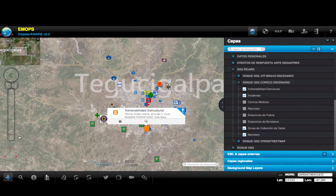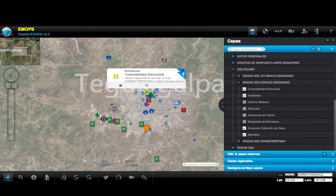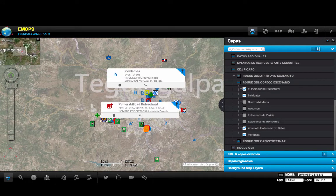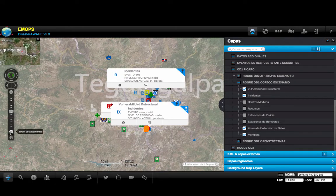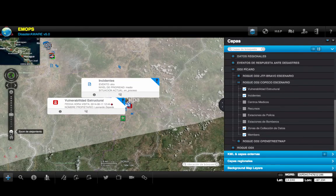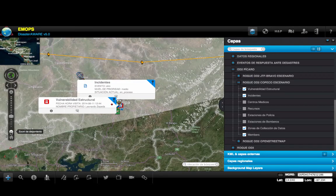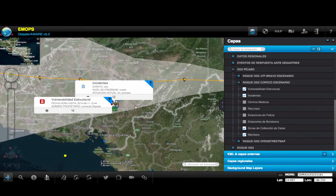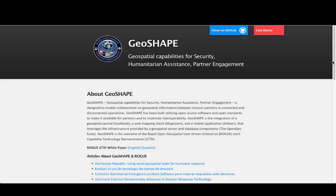The use of open standards allows us to share the map layers from GeoShape with other applications as well. During the operational demonstrations, we made the layers available in the Pacific Disaster Center's Disaster Aware software for additional situational awareness to planners. GeoShape is now operational with both the Honduran and Dominican Republic response agencies and is being integrated into PDC to become available through their Disaster Aware software.